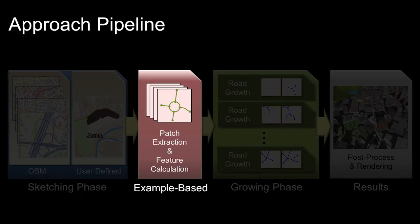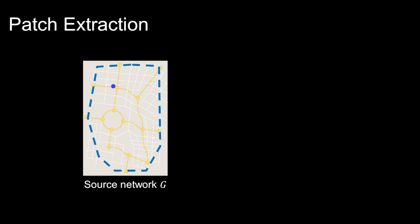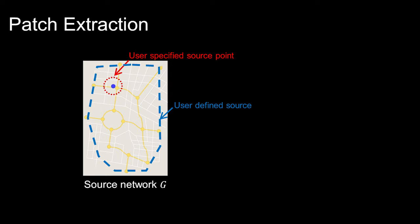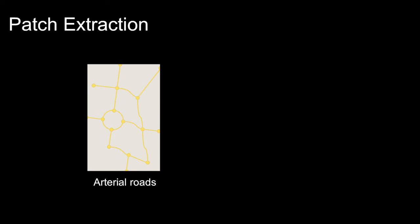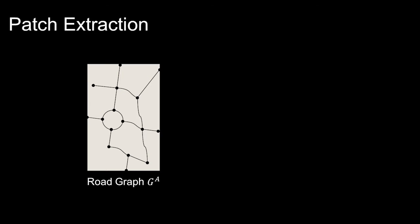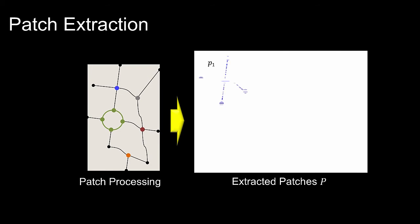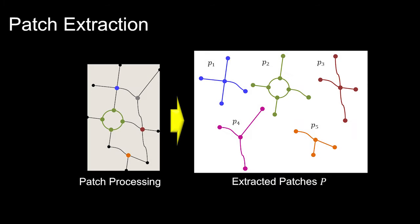The user selects a source example and can optionally specify the source point. After, arterial roads are extracted and example patches and statistical features are computed.